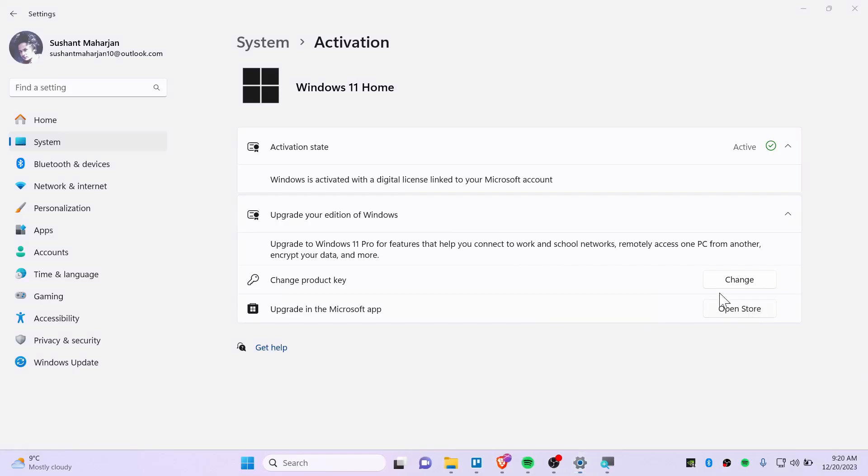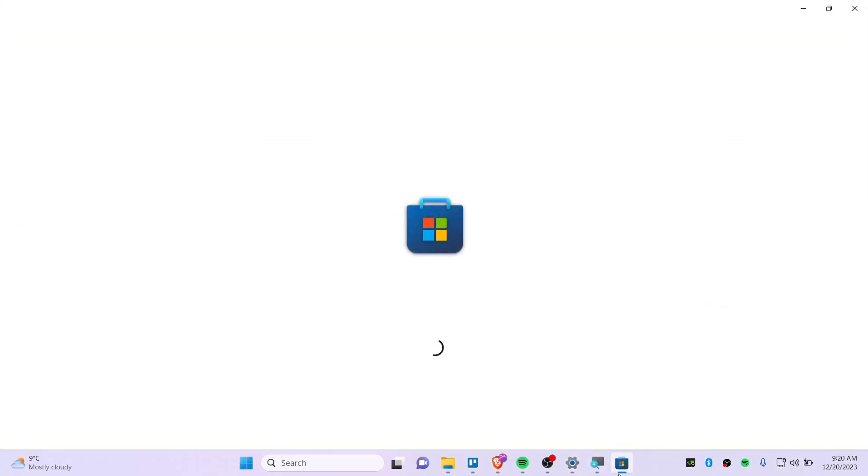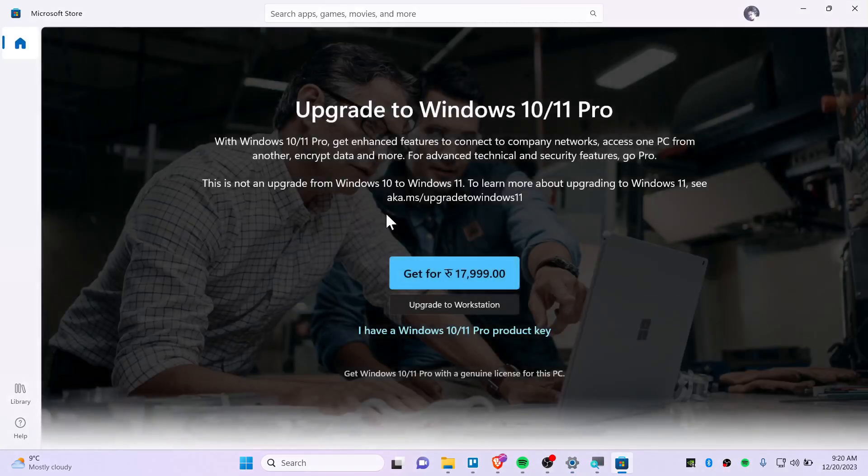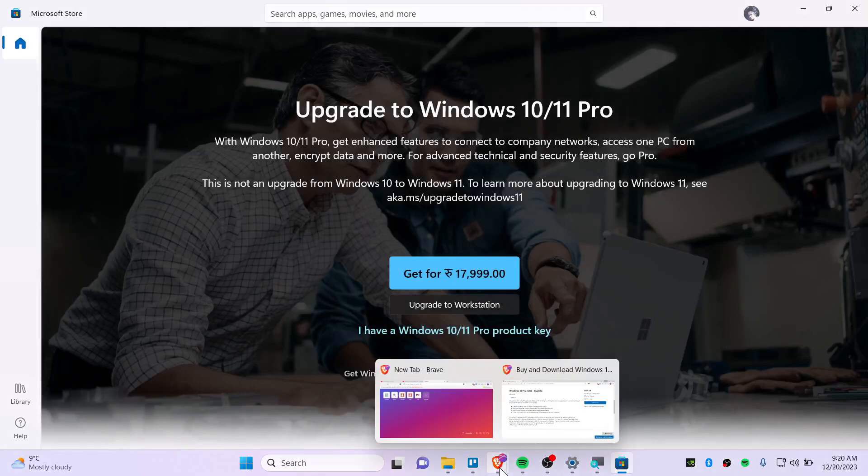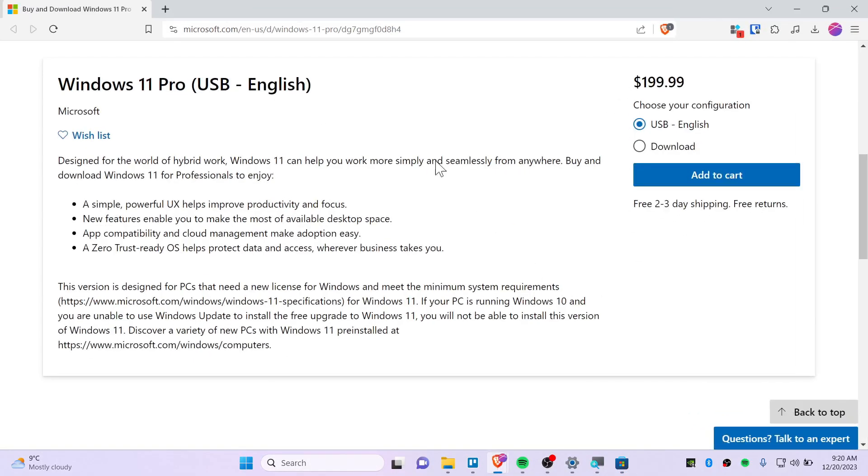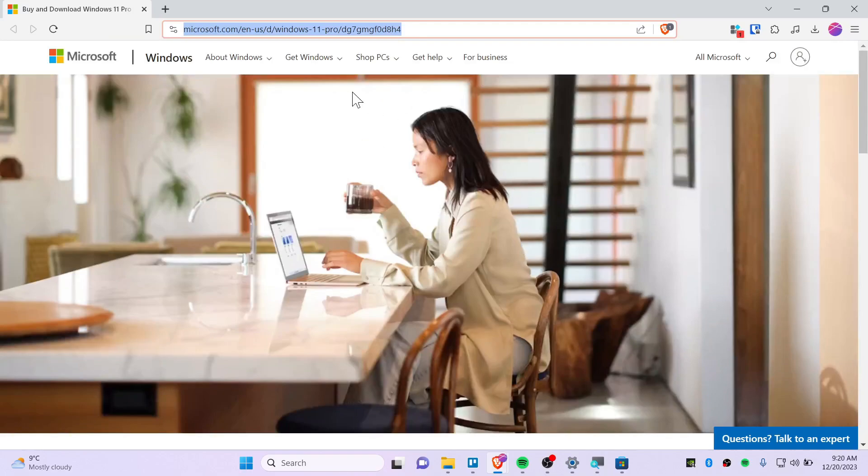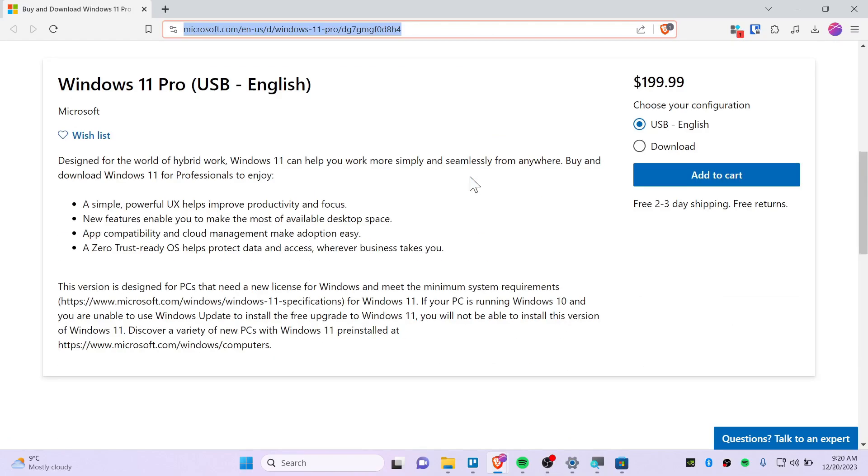Just click on Open Store and you will get this key. You can also go ahead and visit this website. I will link this to the description. This is the official microsoft.com where you can get it from here as well.